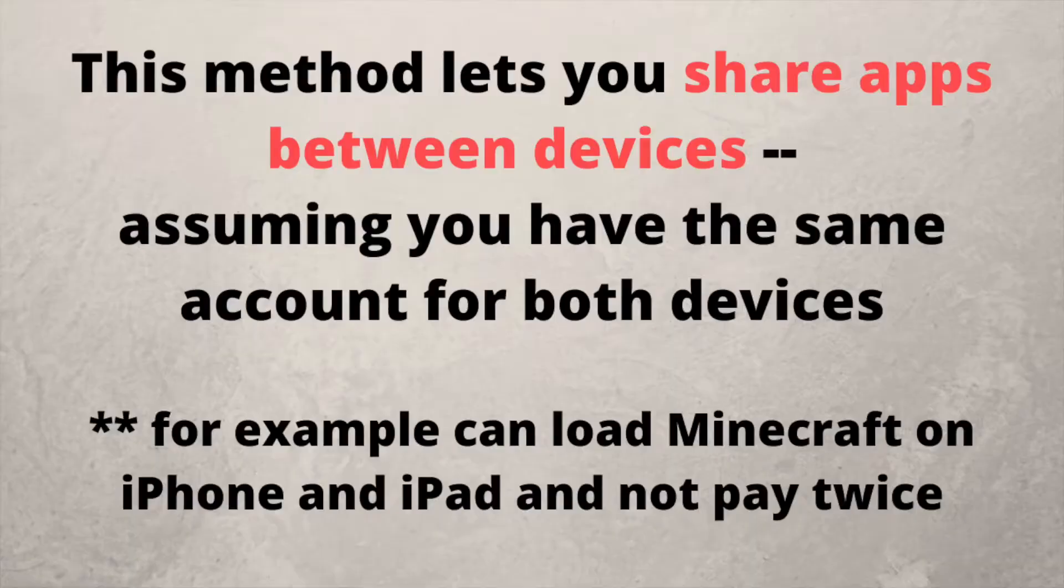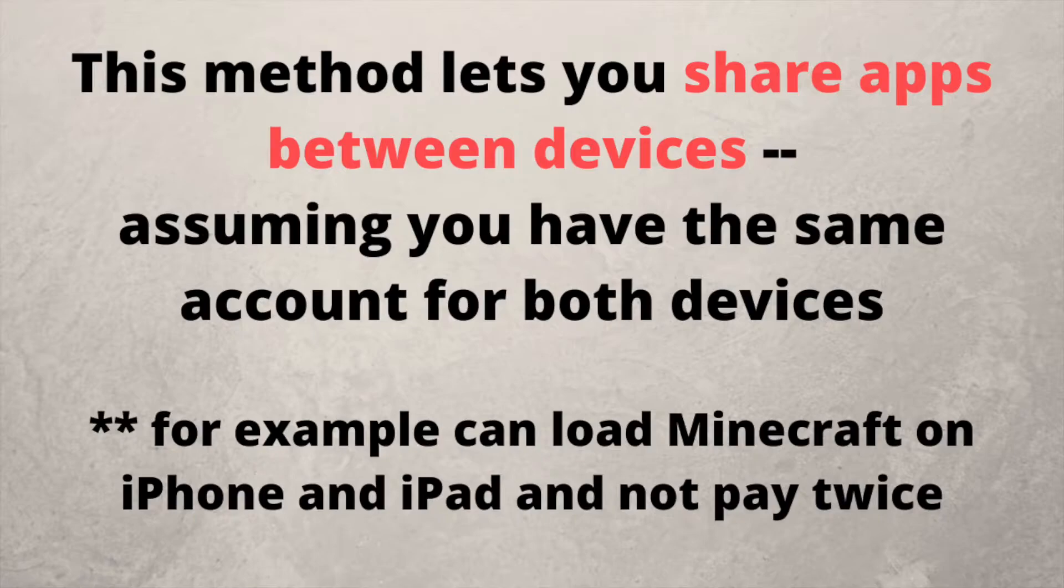One thing I discovered while doing this: because my iPhone and my son's iPad are linked to the same account, if I have something on my iPhone that I want to put on his iPad or vice versa, you can do that. So even if it's a paid app, you wouldn't have to pay for it on two separate devices, which is handy.